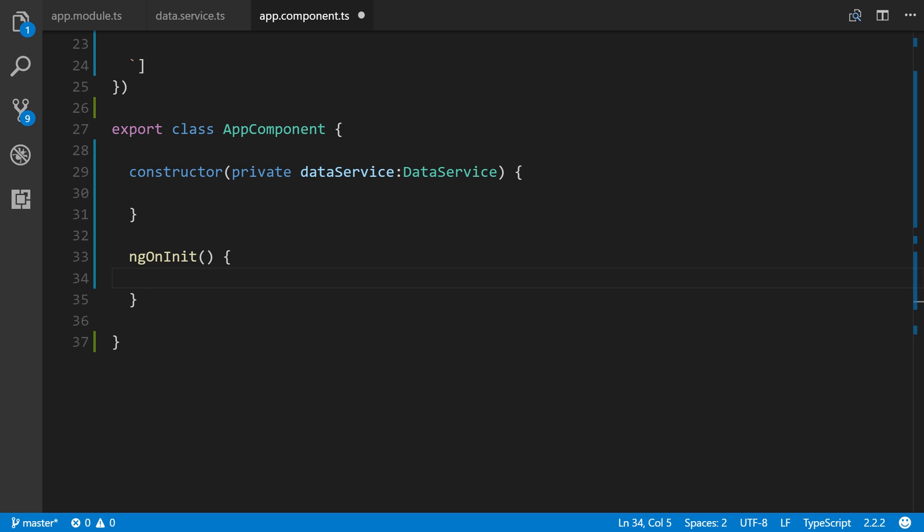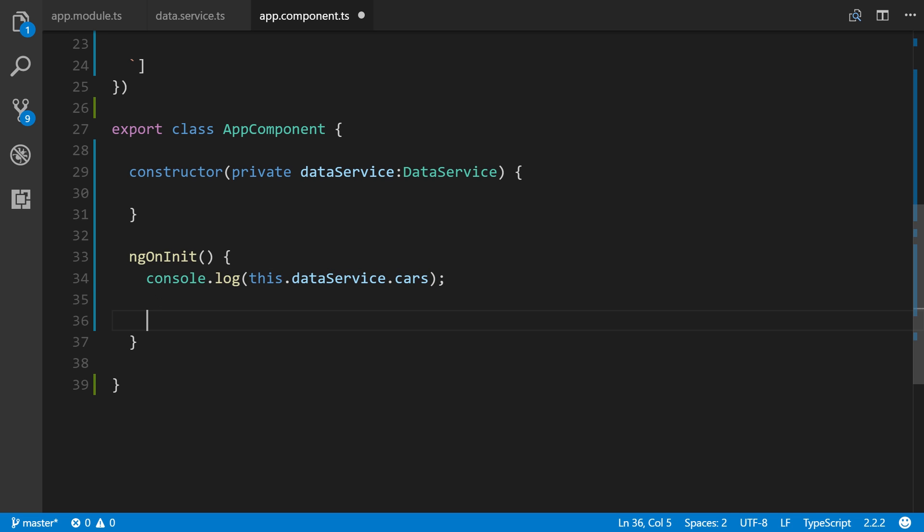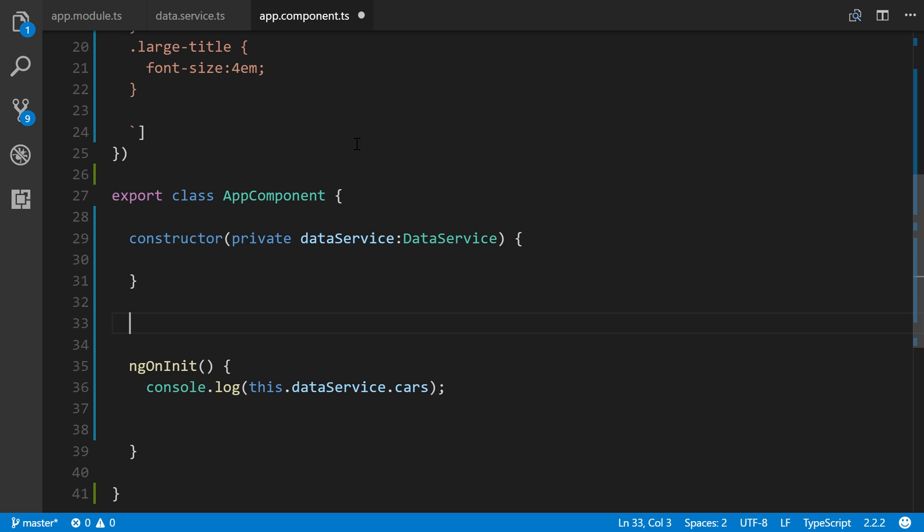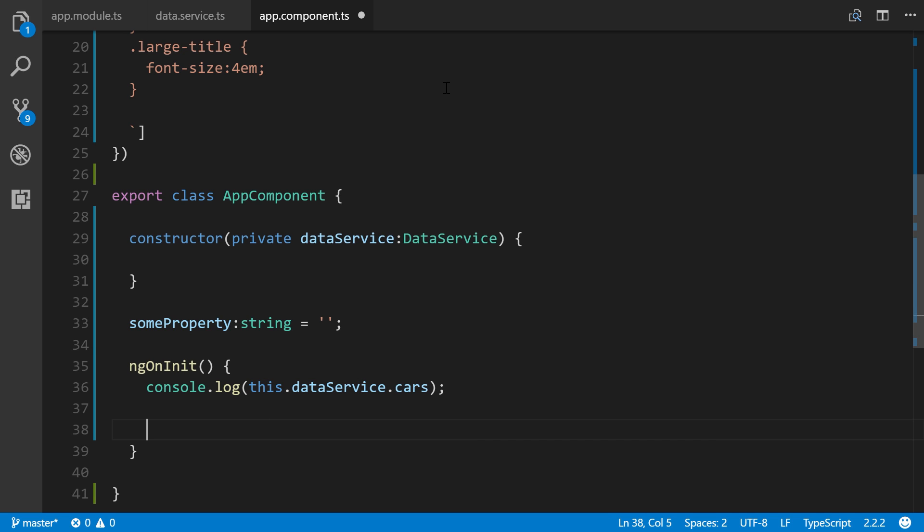Let's access the cars array that we created. We'll console log it for now: this.dataService.cars. Let's also create a property that we can use in our template through interpolation. Create a name someProperty type string, make it equal to nothing. Then when ngOnInit runs, we'll say this.someProperty equals this.dataService.myData.